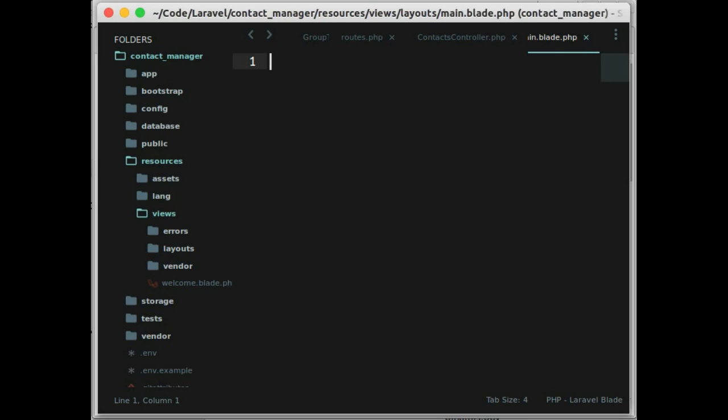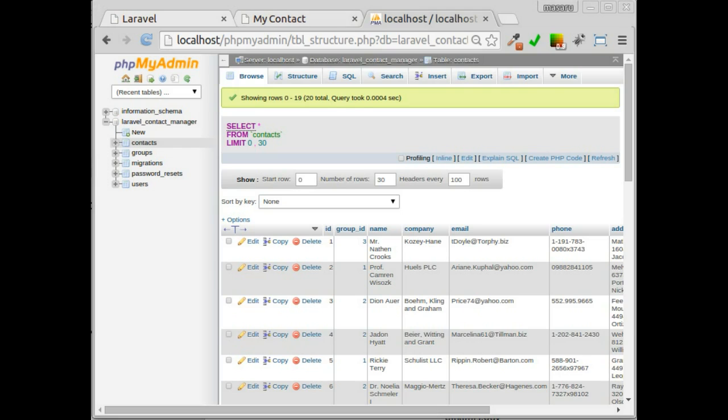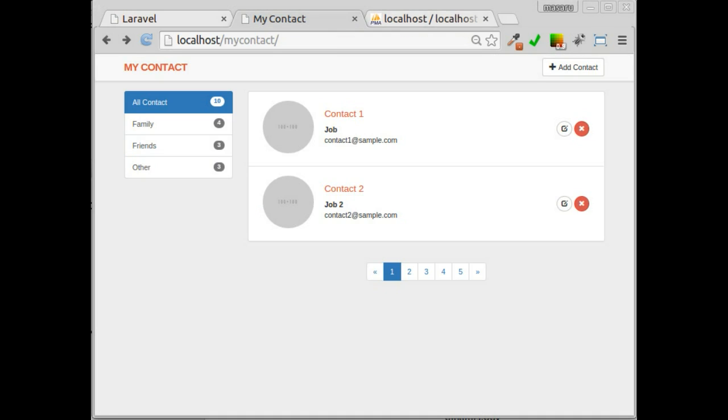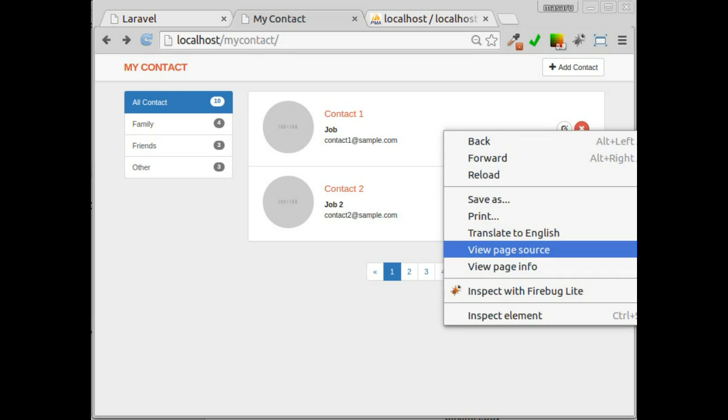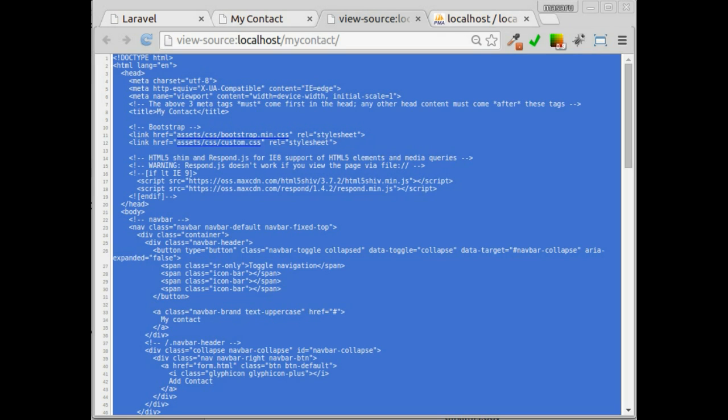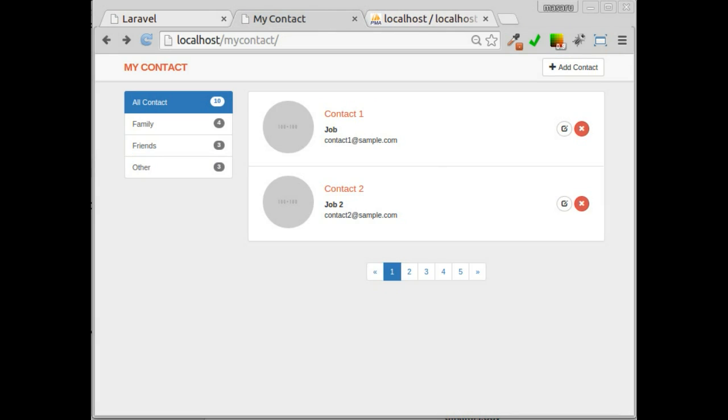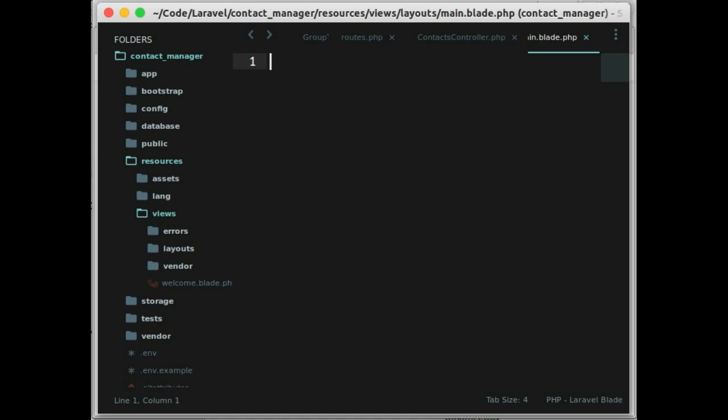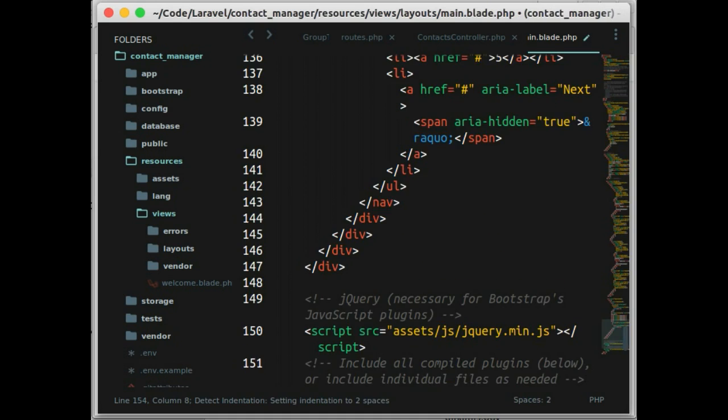Before we moving on, let's open the design. And here, we just copy everything and paste to main.blade.php.